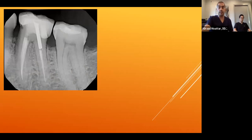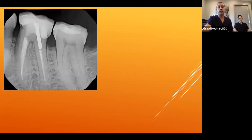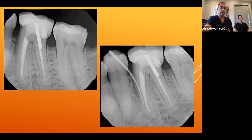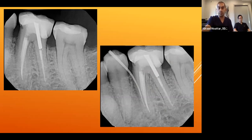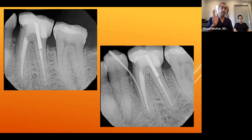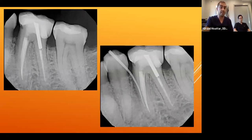Another root fracture example: a middle-aged female referred for retreatment with symptoms of biting, chewing, and a sinus tract. A great diagnostic tool for detecting fractures is tracing the sinus tract with gutta-percha. Usually with a periapical lesion, gutta-percha points to the apex, but in this case it pointed almost to the middle of the root — indicating this is not a periapical lesion causing the sinus tract, but most likely a fracture.